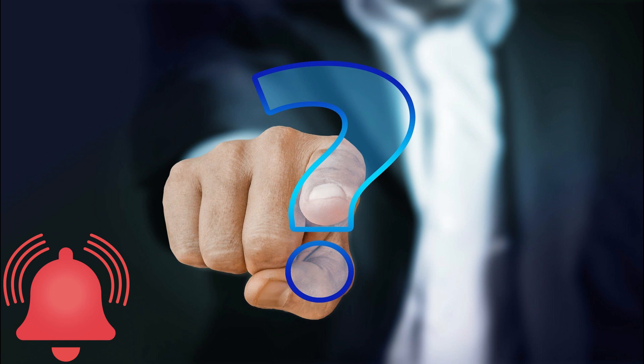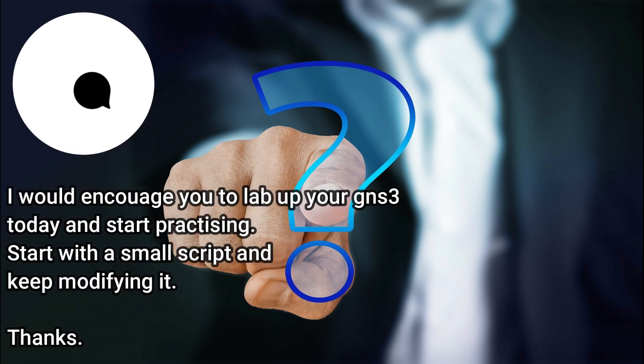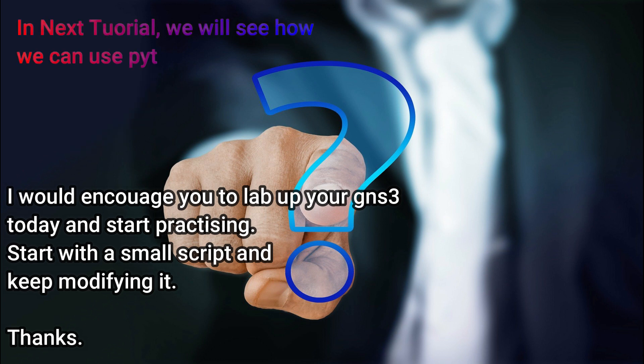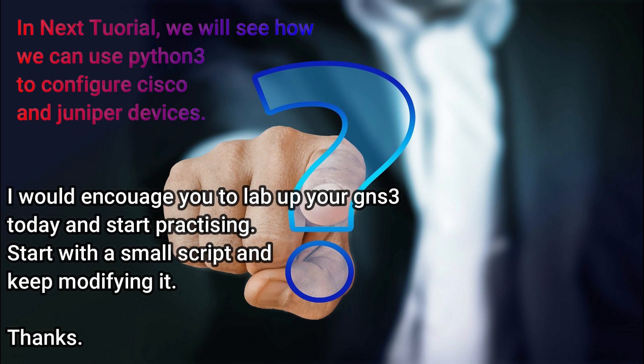Thank you guys for watching. If you have not subscribed yet, please subscribe. If you have any queries, please comment in the comment box below and I will get back to you. I have linked all the details in the description box for your reference. Thank you guys, see you soon in the next tutorial.